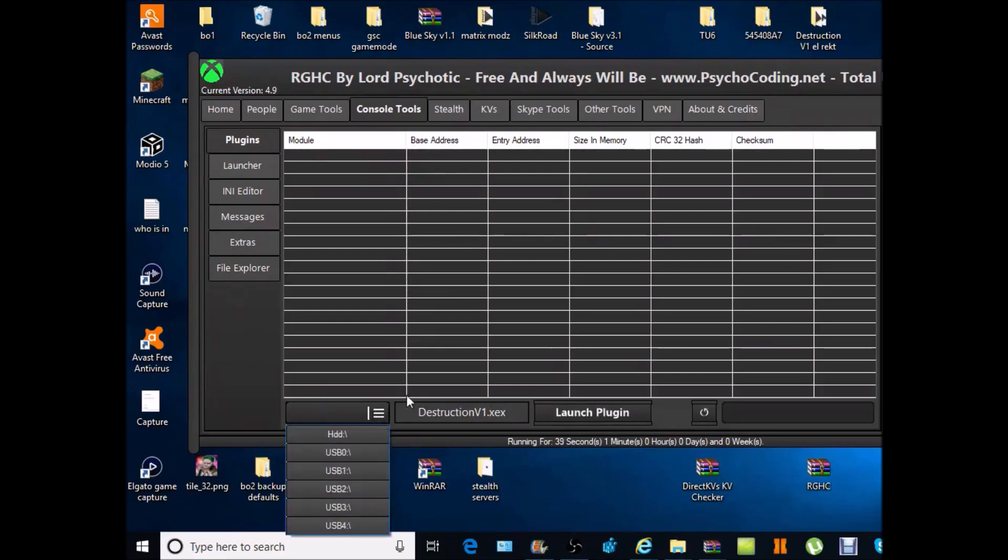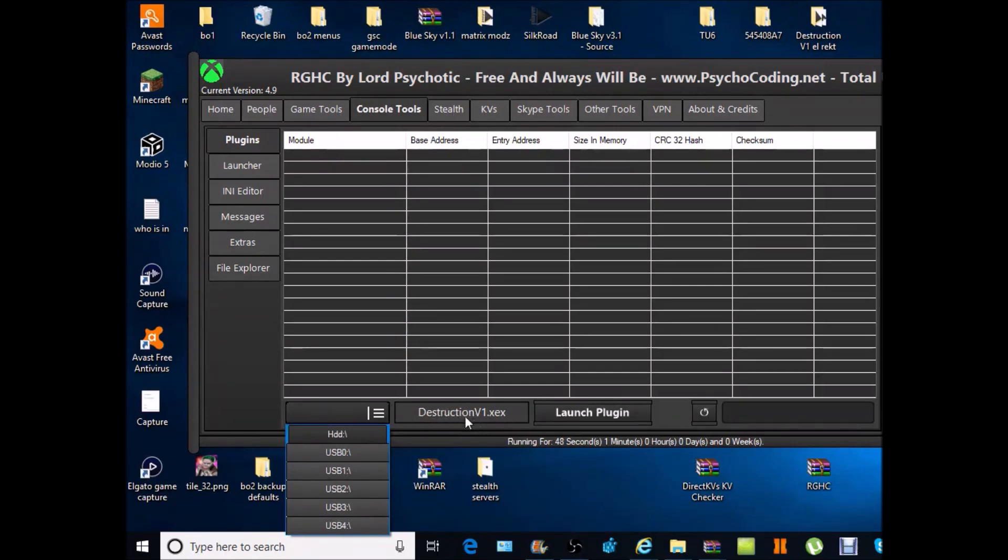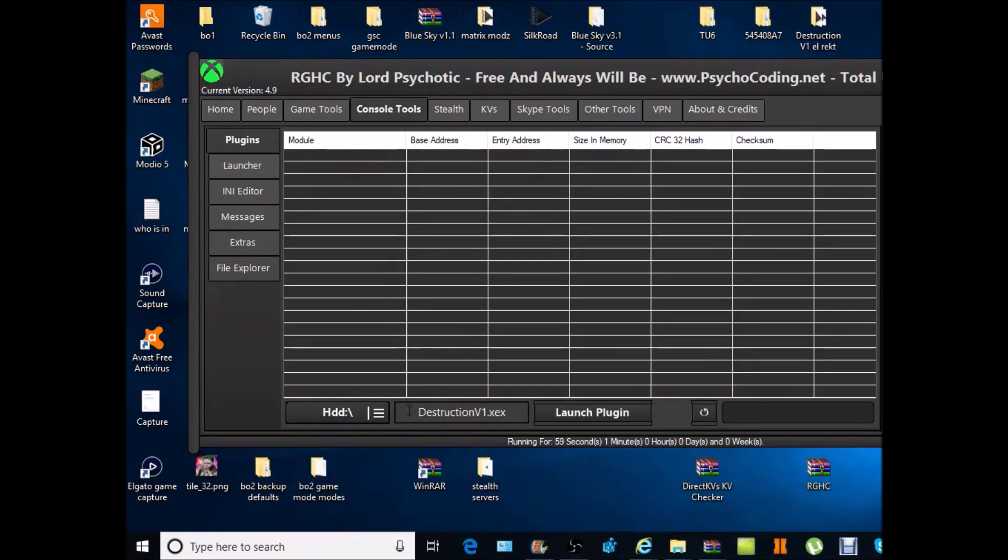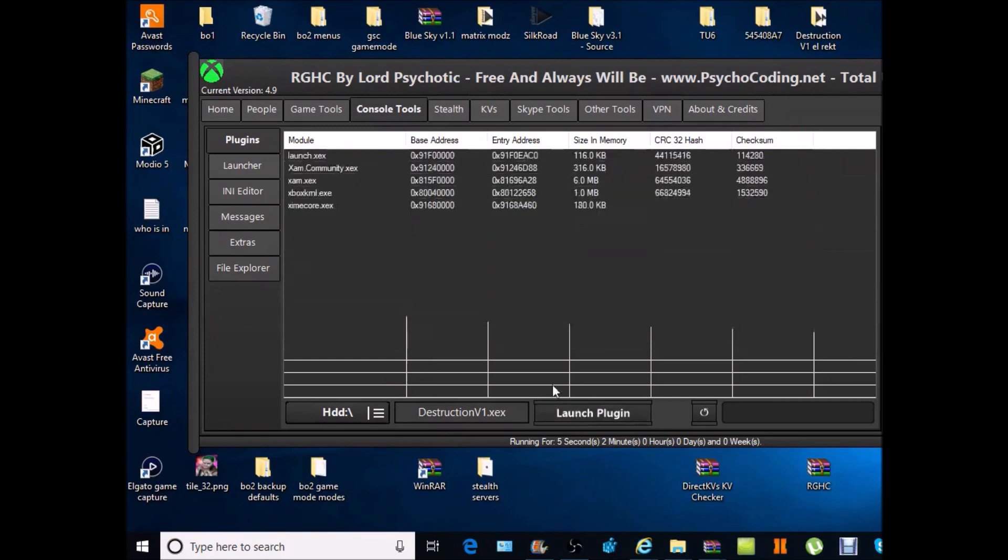Once you've done that you want to go to this three lines here with the big line down. I don't know what to call it but just click on it and you'll see. I told you to drag this file and the bin and the Destruction v1.ini to the HDD. So if you've done that then you want to click HDD. You want to make sure all the files are dragged otherwise this won't work because it's trying to find the file and it's not even in there.